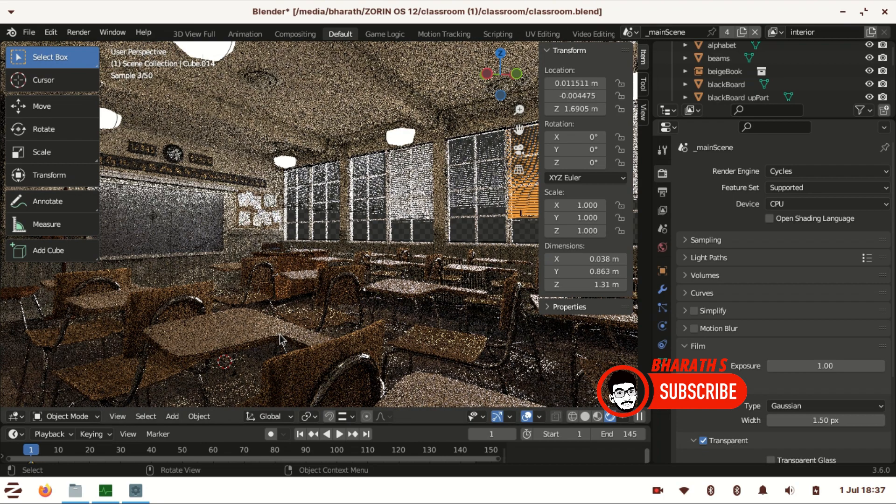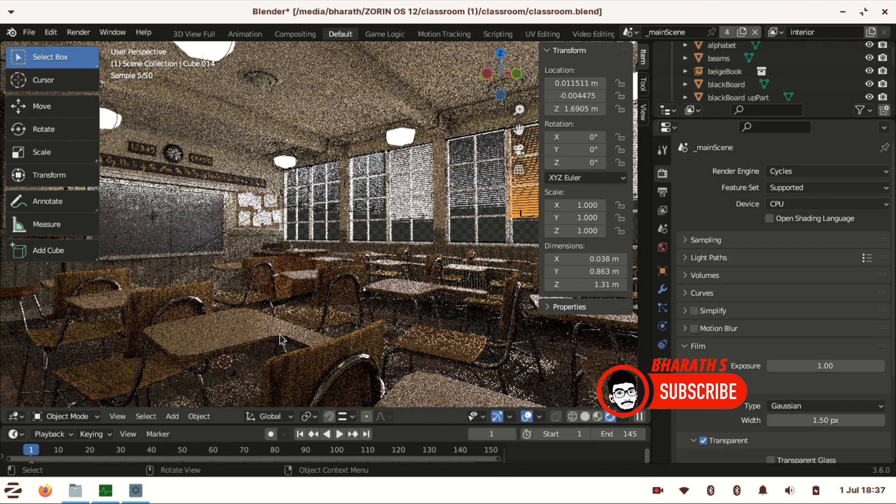So guys, as you could see, Zorin OS is much better and faster with Blender 3.6 running on it. So if you have 4GB RAM or less, Linux will be the ideal OS for using Blender, at least for small renders.